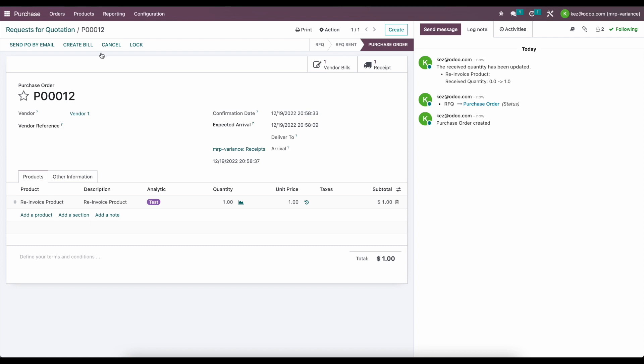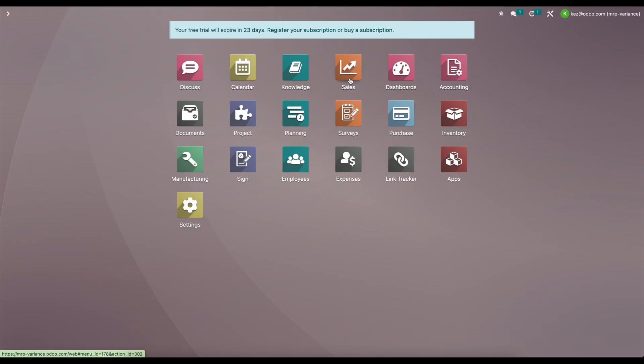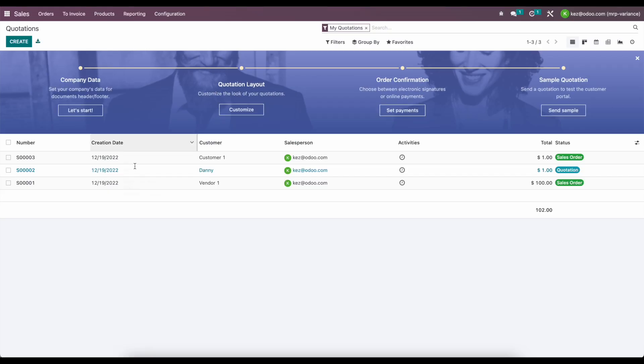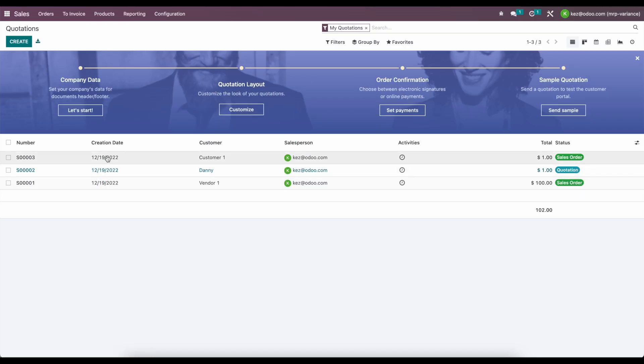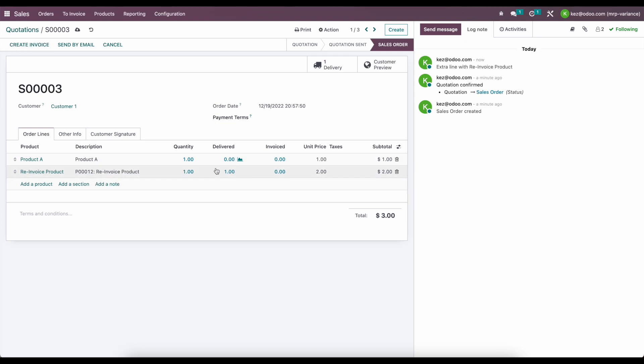Now what we should see on our sale order is this product onto that sale order, which is tied with this analytic account. So if we go back to our sale order and go to customer one, we see that we have an extra line here for re-invoiced product from purchase order number 12. You can set the quantity and we see the delivery quantity, which is one. We're going to add the order quantity so that we can create an invoice for this. You see the unit price is $2.